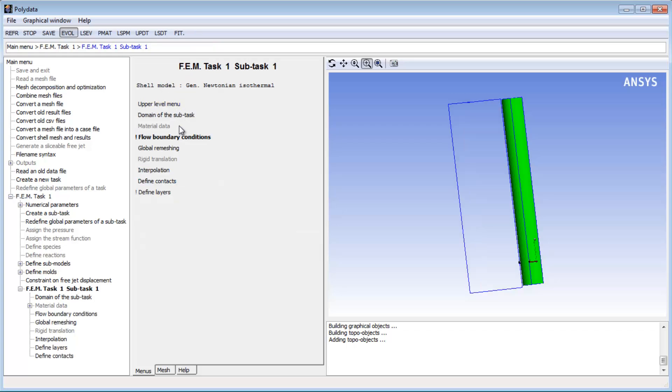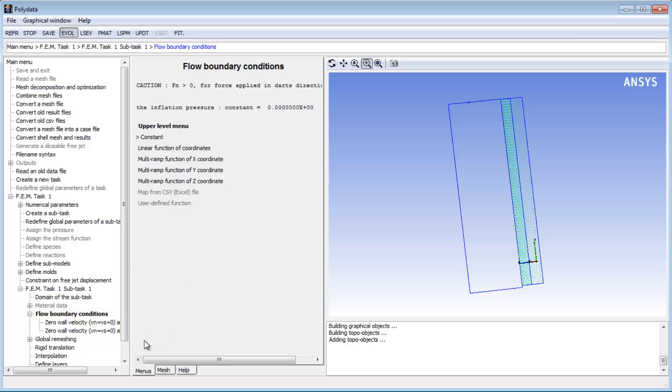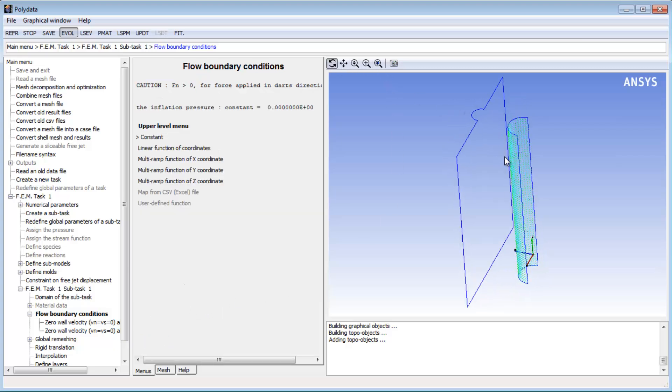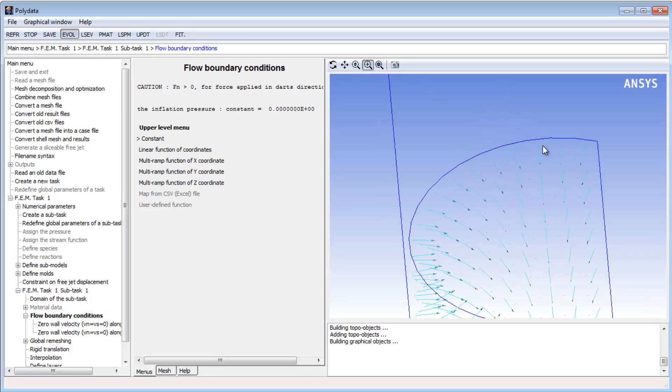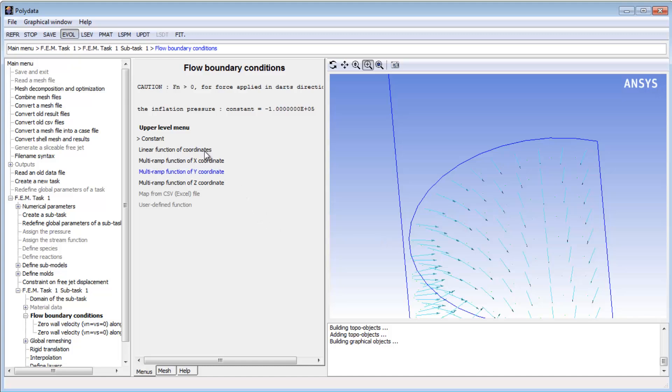As for the boundary conditions on the parison, I'll begin by imposing an inflation pressure on the entire mesh. Zooming in on the mesh, I can see that the pressure direction is pointing into the cylinder, and since I want it to expand outward, I'll define a negative value with a nominal magnitude of 1×10^5 grams per millimeter second squared. This corresponds to 10^5 Pascal in SI units, or one bar.